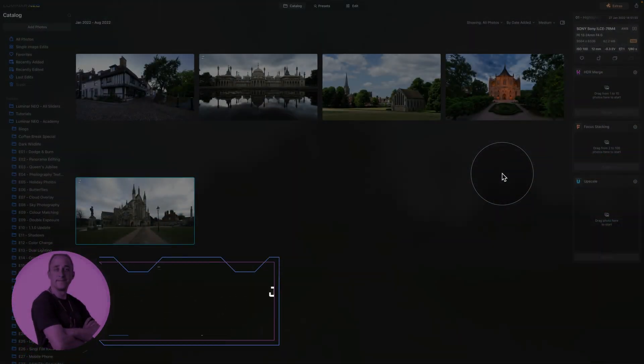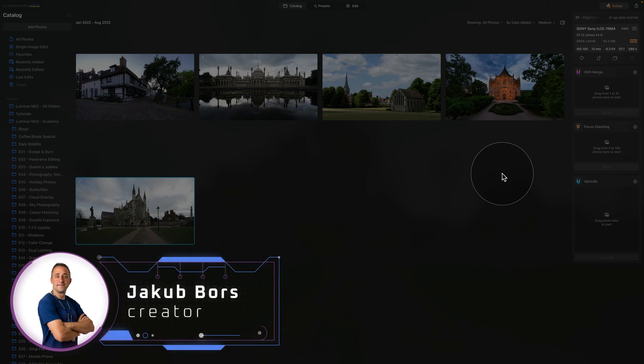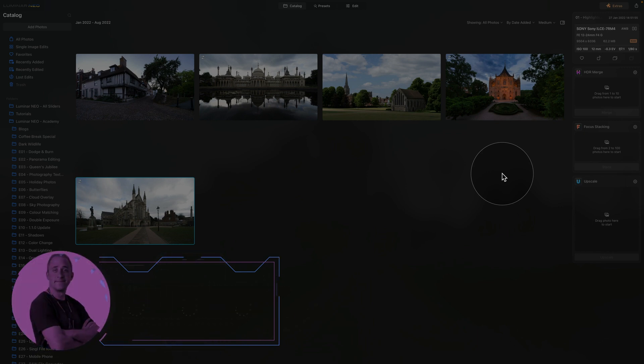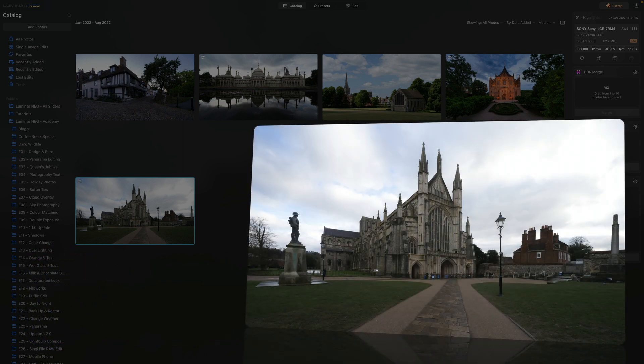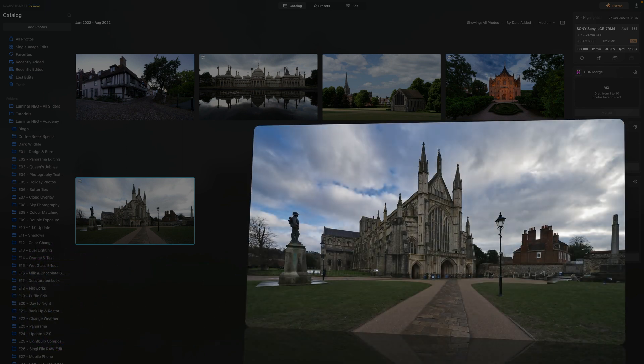In today's tutorial I will show you five of my favorite tools to enhance your skies in Luminar Neo. Only a few things like the sky can make or break your photo. Editing the sky is one of the easiest ways to change your photo's look and feel dramatically, which is why it's essential to learn how to use each of these methods — and sometimes even combine them — to make your photos stand out.